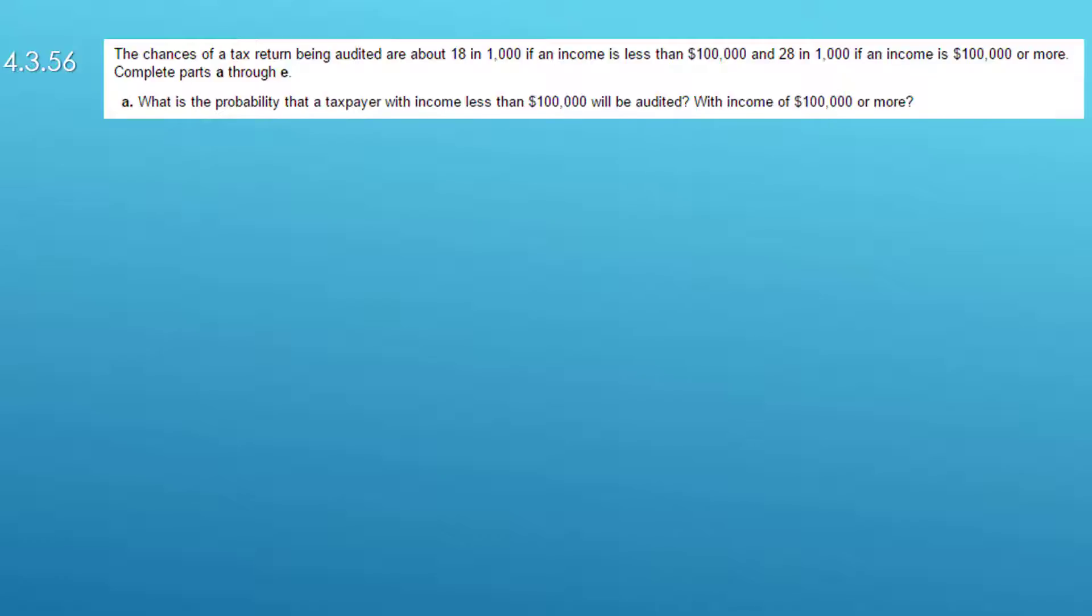Hi, this is Dr. Don and I have another problem from the McClay text in my STAT lab. This is problem 4.3.56.